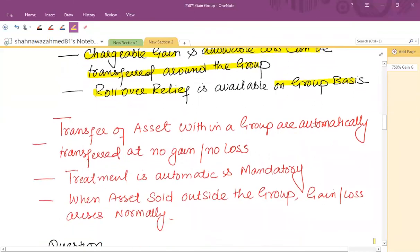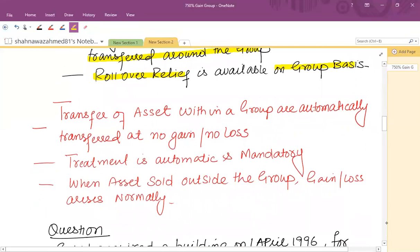Rollover relief is available on a group basis — one company sells an asset, another company acquires a replacement asset, and the group can claim rollover relief. Transfers of assets within the group are automatically treated at no gain, no loss, and this treatment is automatic and mandatory. When assets are sold outside the group, a normal gain or loss arises.